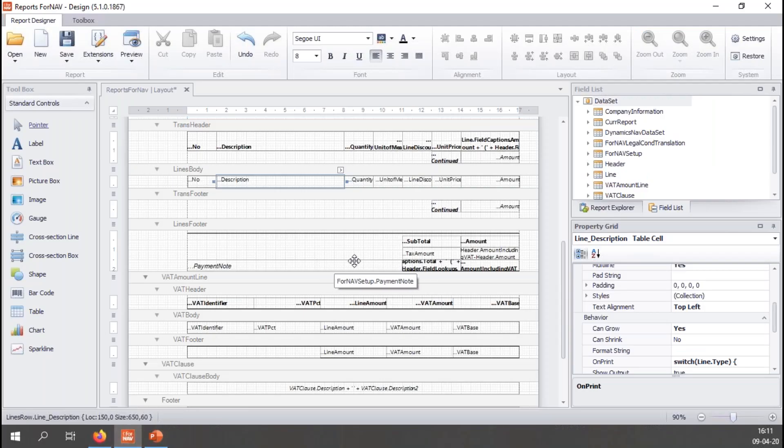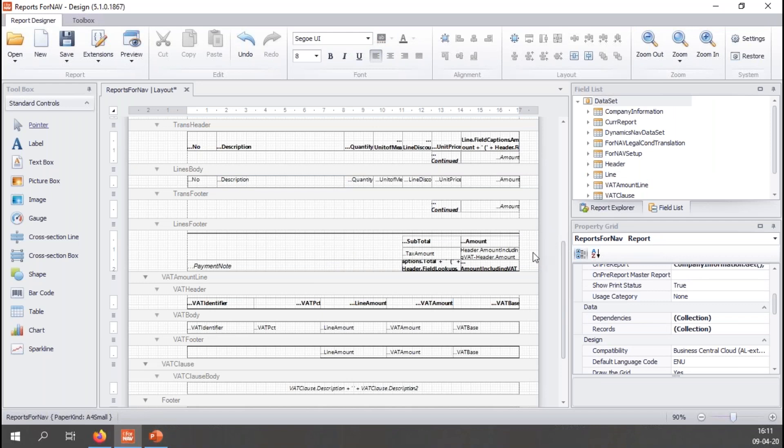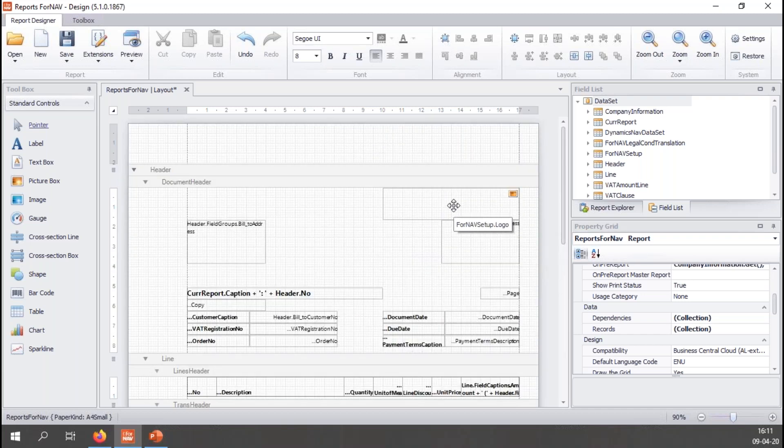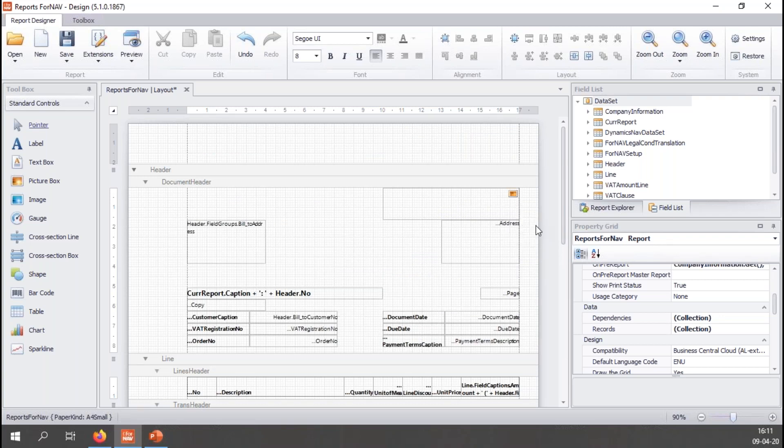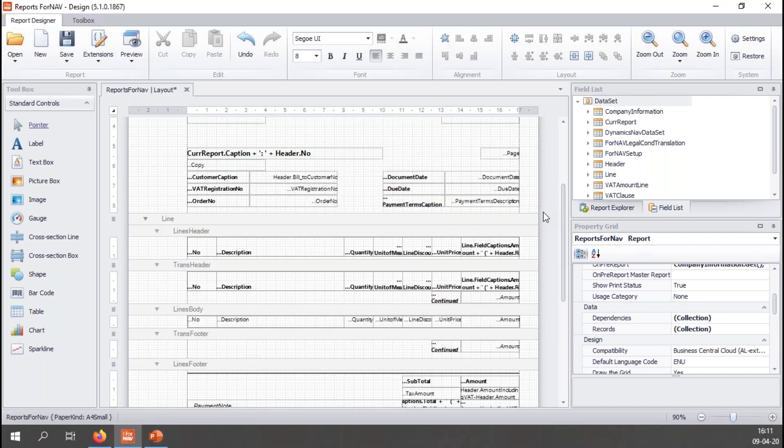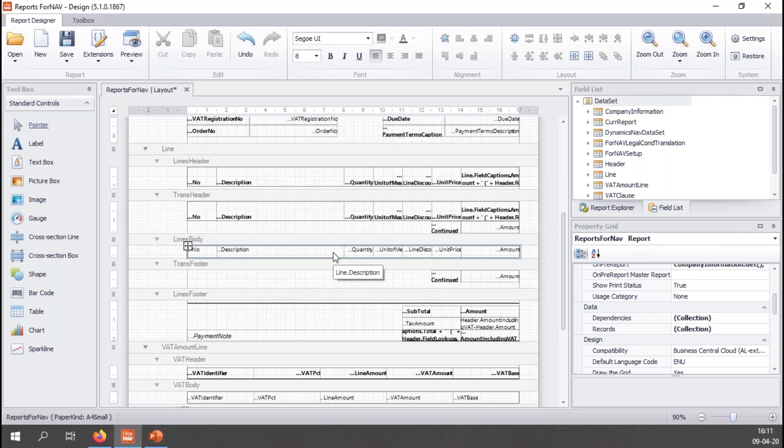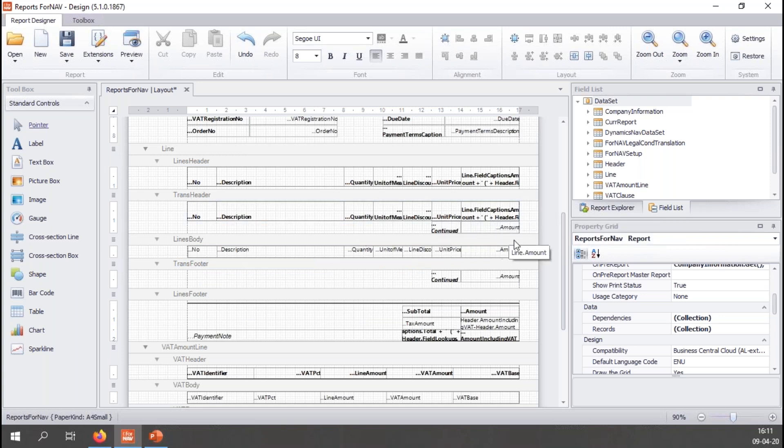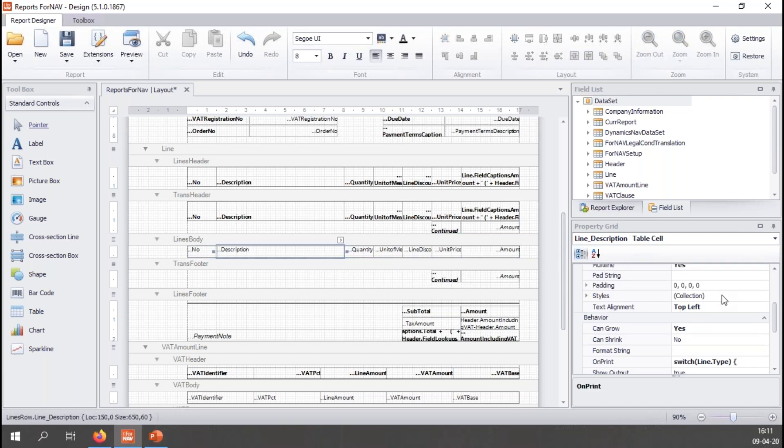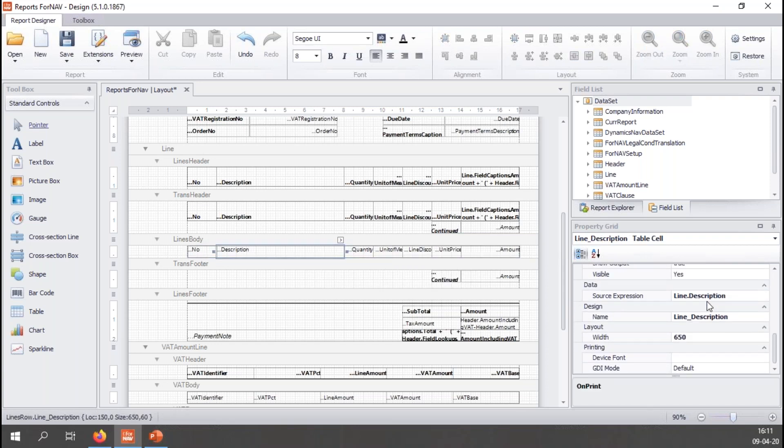I promised you one last step, namely the showing and hiding of controls. One of the requests I get most often from customers who start working with ForNav is: can you please make something show or disappear based on some conditions? For instance, they don't want the logo to show in some instances, for instance if they print to pre-printed paper, which is something that's built into ForNav. Or they want to show a different lines body for comment lines or something else. So how do we go about hiding stuff? Well, once again, ForNav has a control for that, namely the show output control.